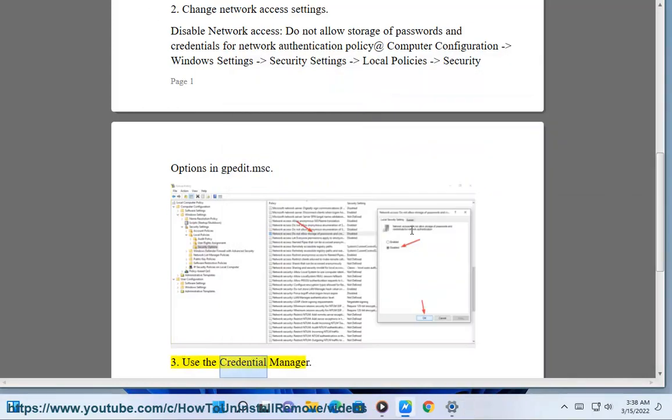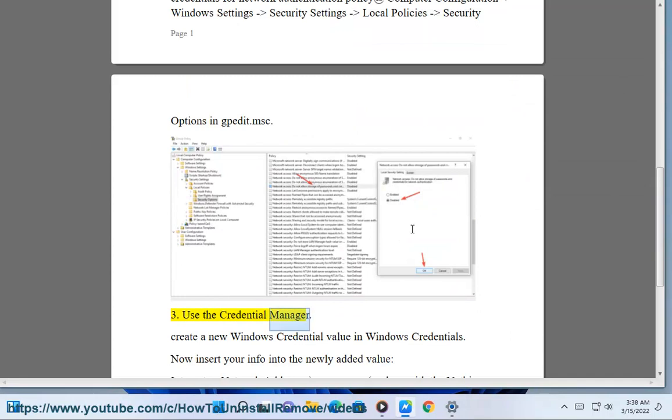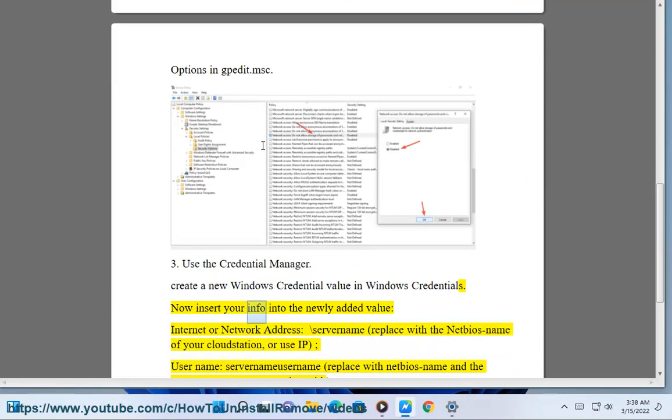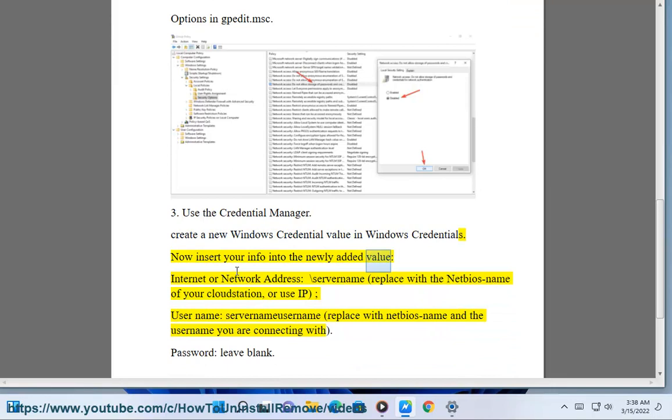Solution 3: Use the Credential Manager. Create a new Windows Credential value in Windows Credentials. Now insert your info into the newly added value. Internet or network address: backslash server name, replace with the NetBIOS name of your cloud station, or use IP. Username: server name username.